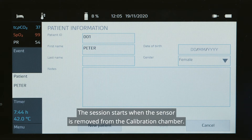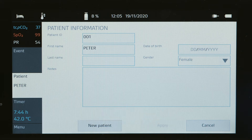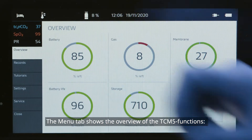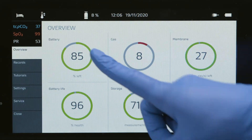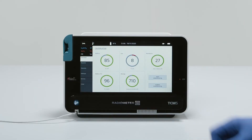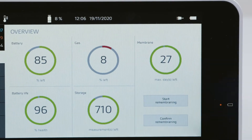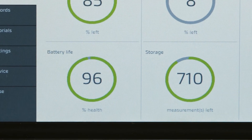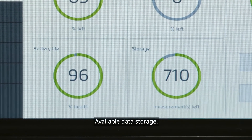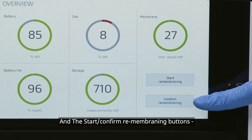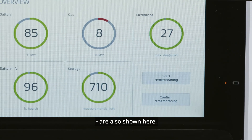The session starts when the sensor is removed from the calibration chamber. The Menu tab shows the overview of the TCM-5 functions: battery charge, gas level, remaining membrane life, remaining battery life, available data storage. The Start, Confirm, and Remembraning buttons are also shown here.